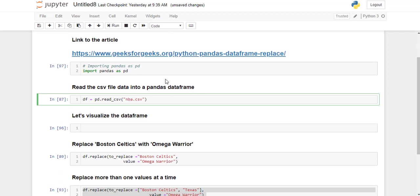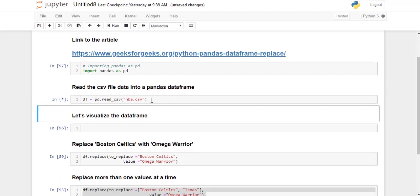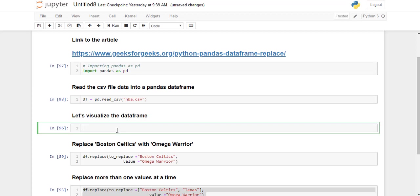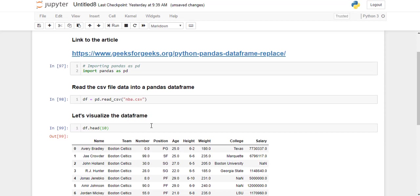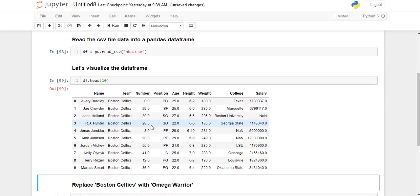And then we are going to read this CSV file into a pandas dataframe. Let's visualize this dataframe. So this is the first 10 rows of this dataframe.